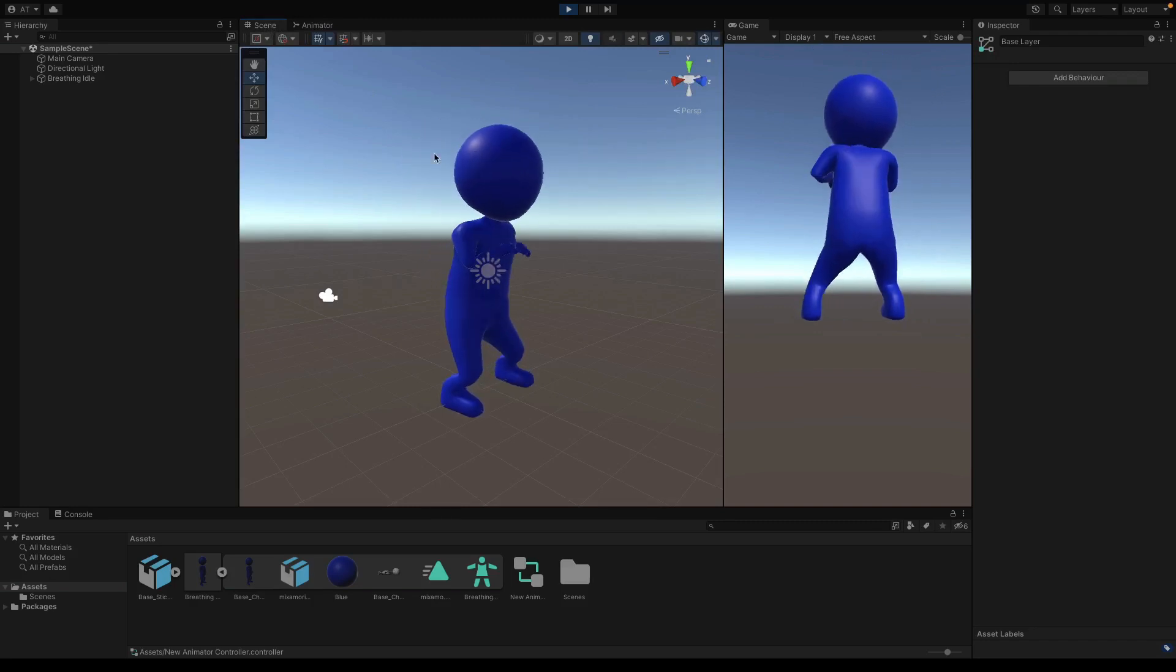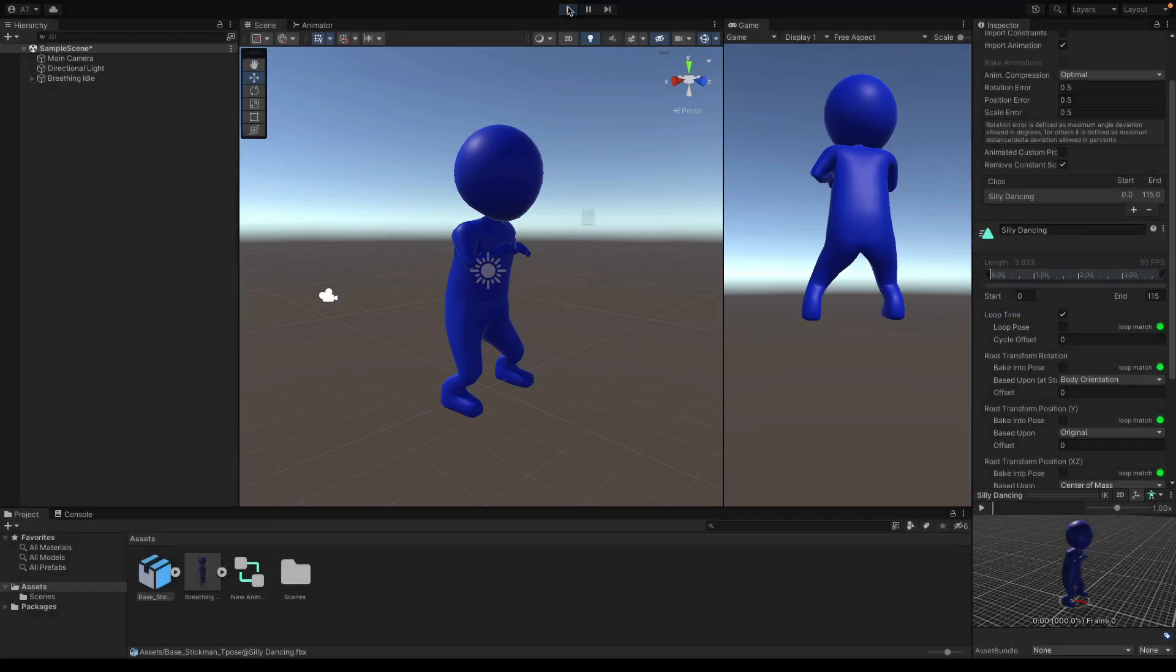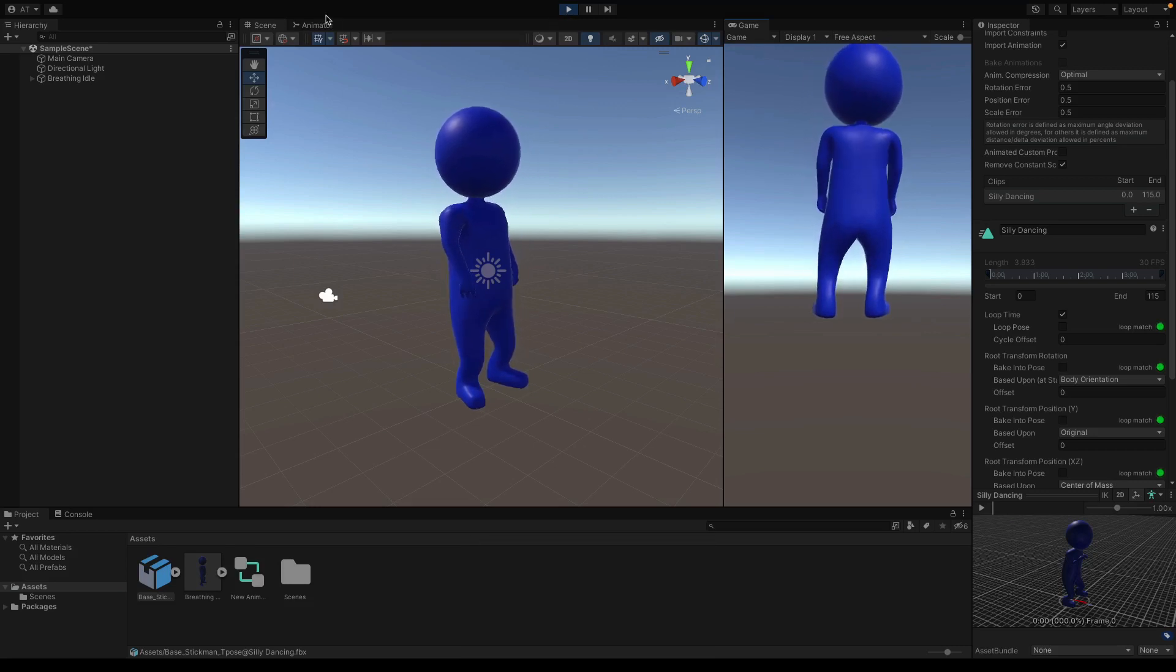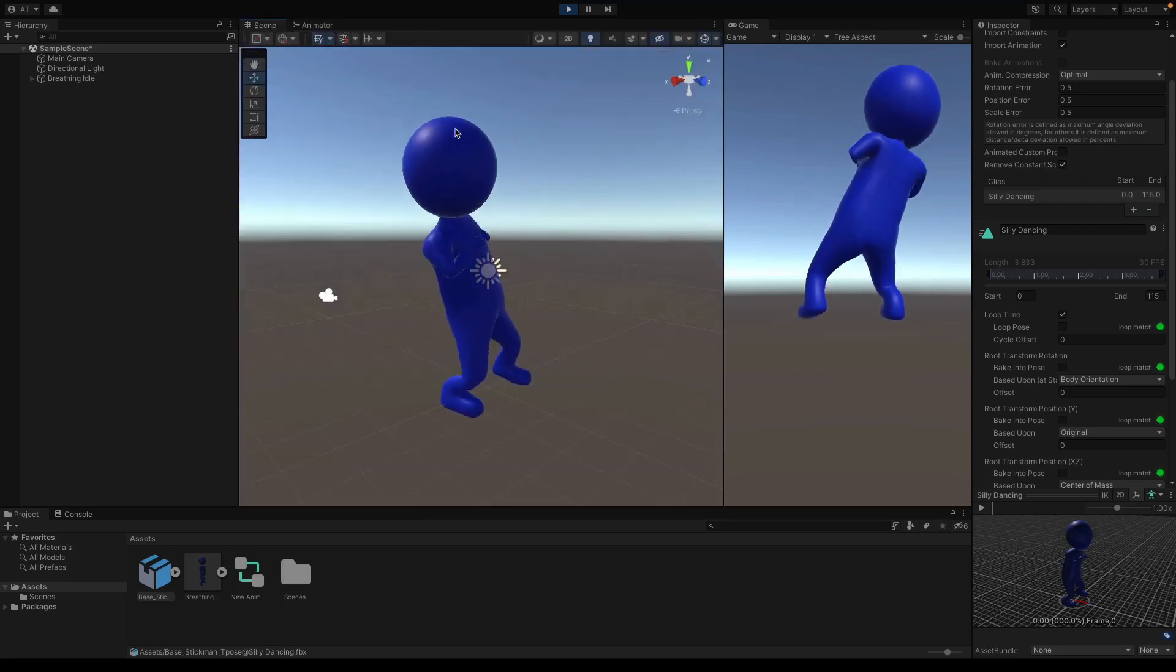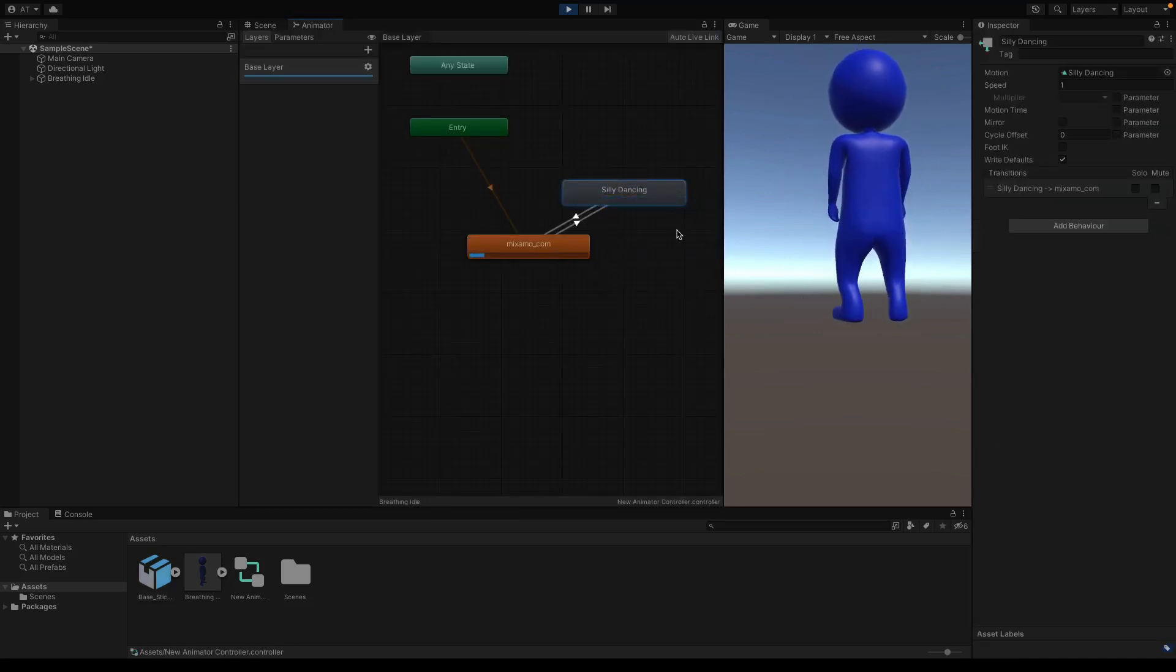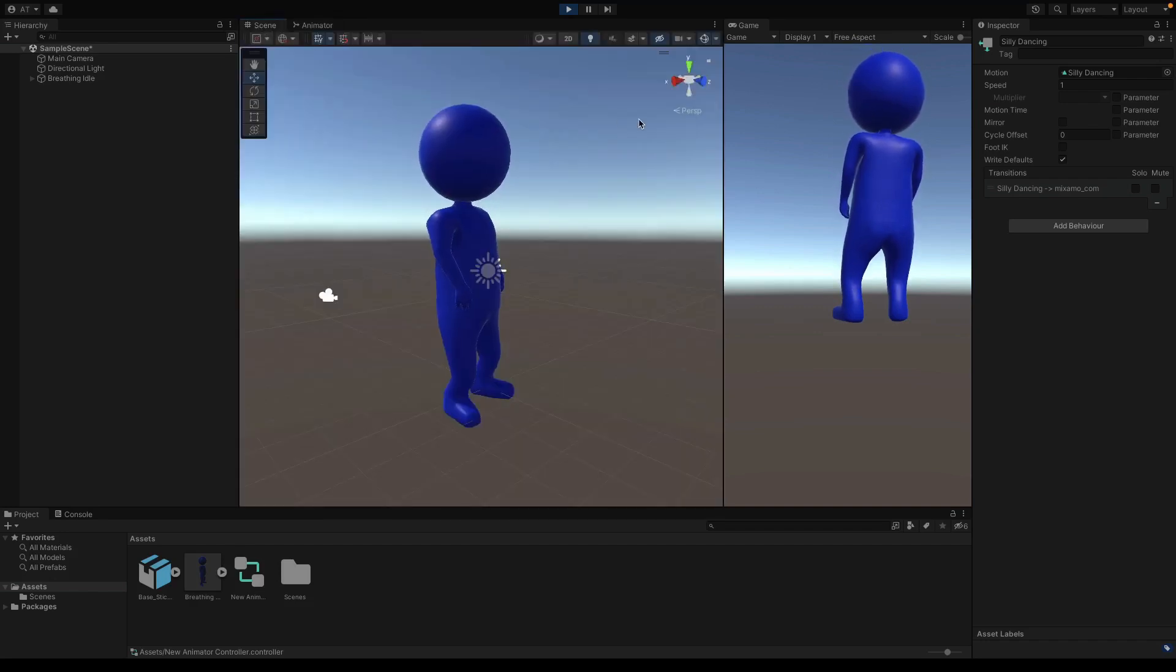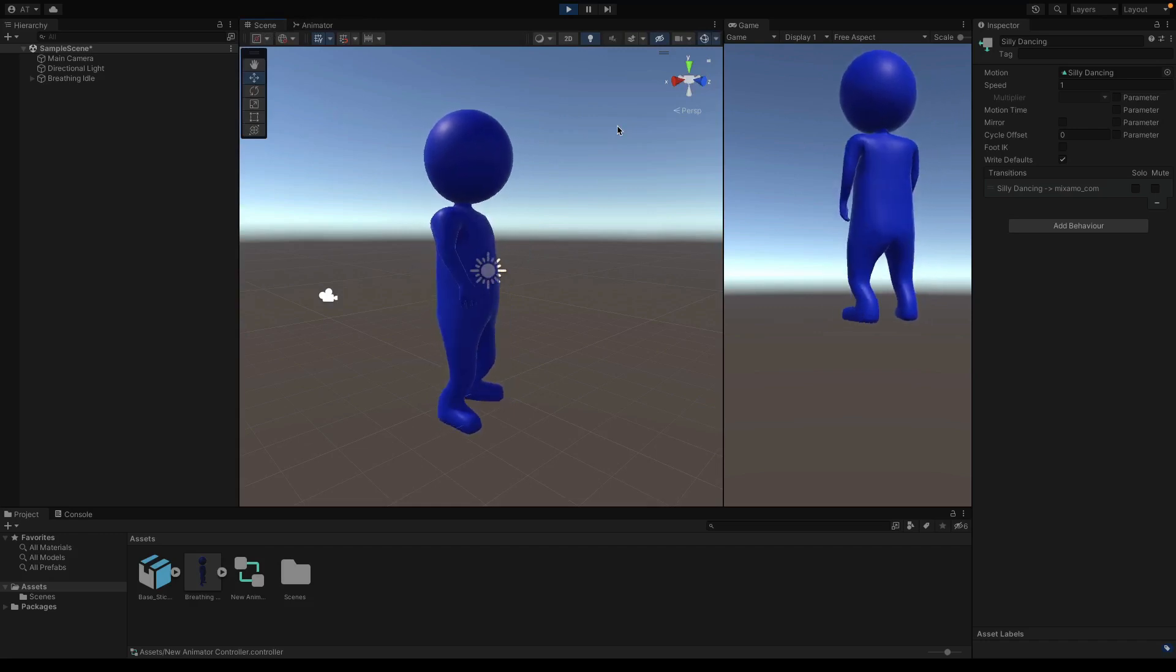Maybe we can also enable loop time animation for this one, so it will dance forever. Or you can create a new transition to idle animation, and now they will play turn by turn. So with that you also learned using multiple animations and combining them. Alright guys, that's how you can make rigging and animating your 3D models using Mixamo and Unity.